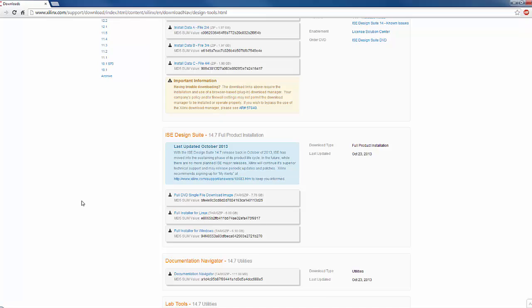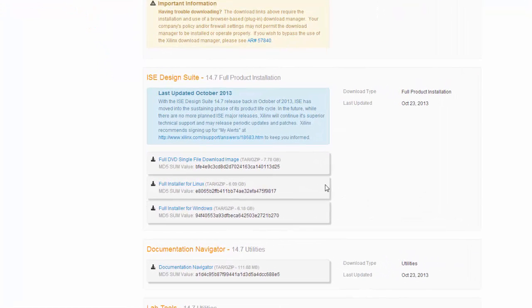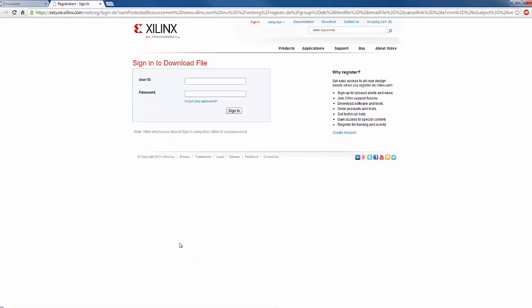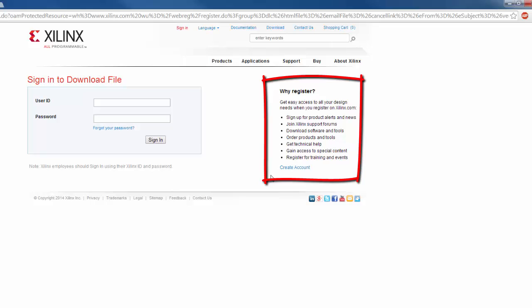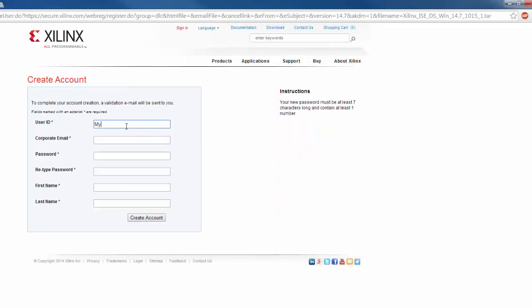If you have windows based computer, you either download a full DVD or use an installer to download the design suite. If you click on installer, you will be asked to register an account with Xilinx. Create a new account by choosing a user ID, email address, password, etc.